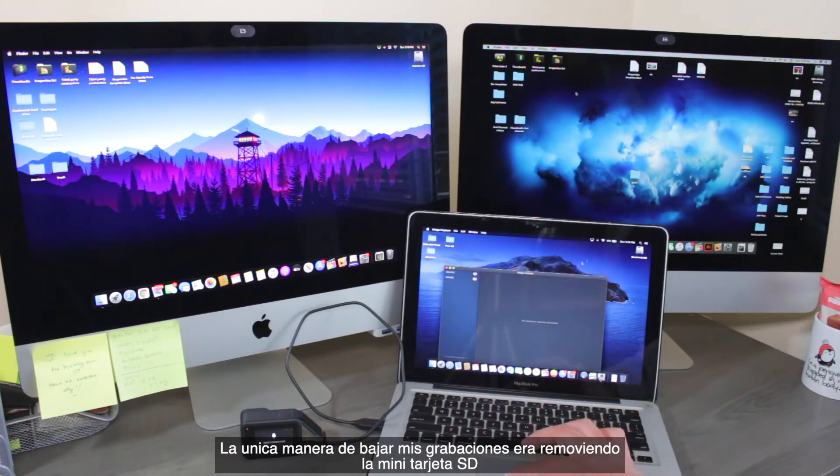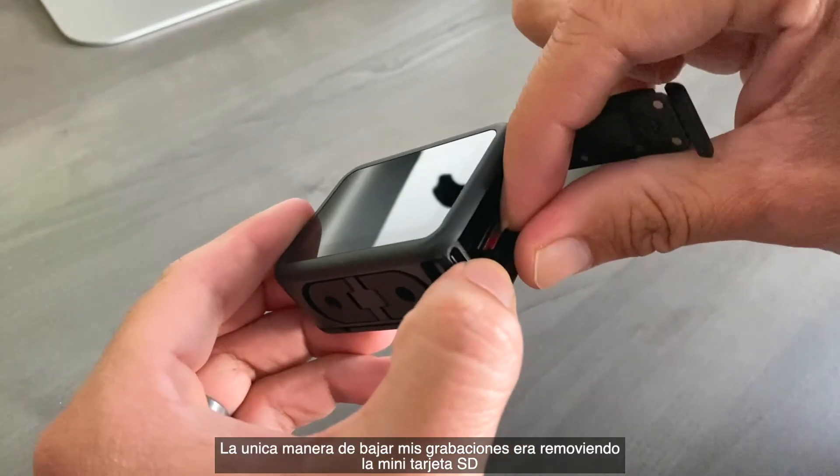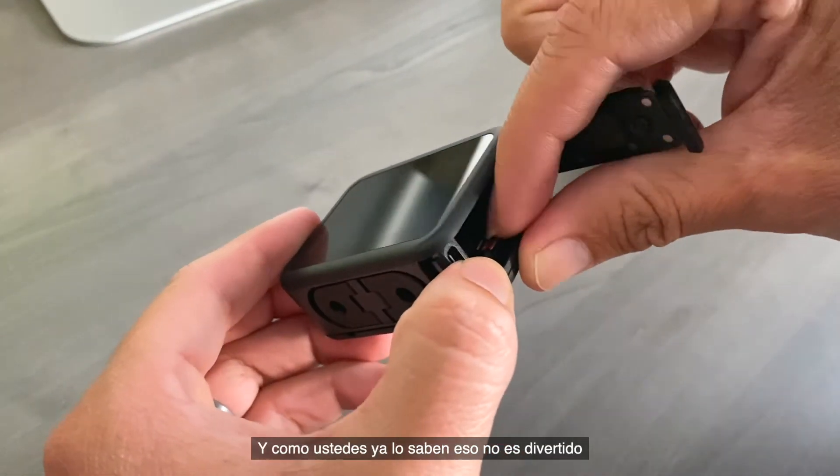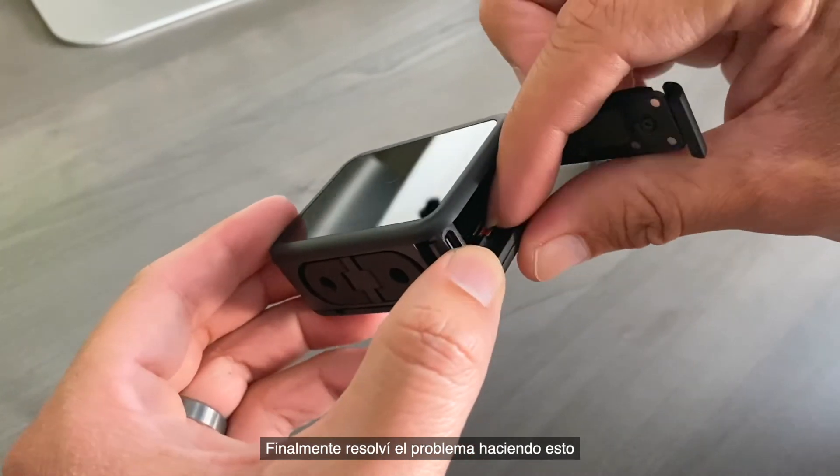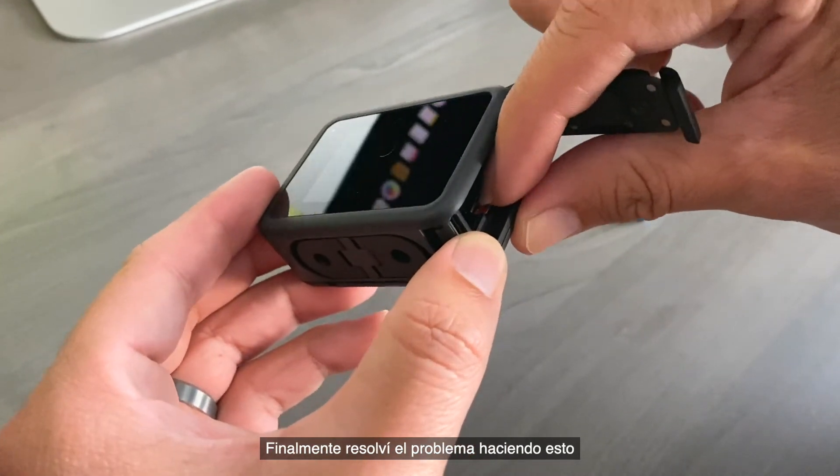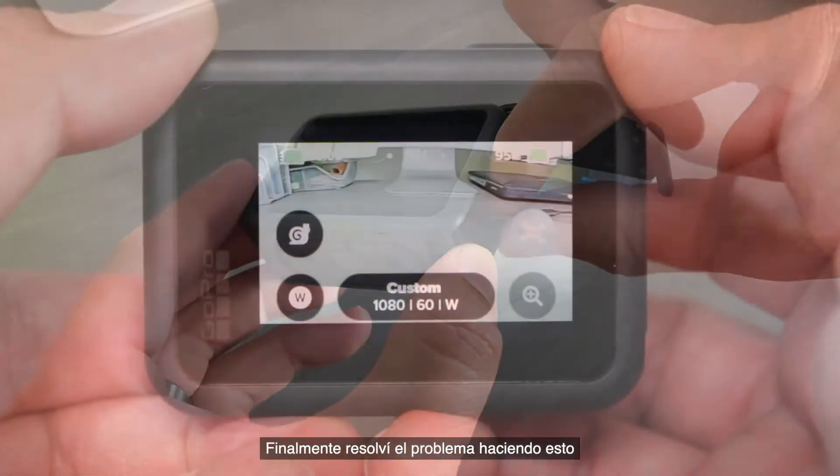The only way to download my footage was by removing the mini SD card, and you know that is not fun. I finally solved the problem by doing this.